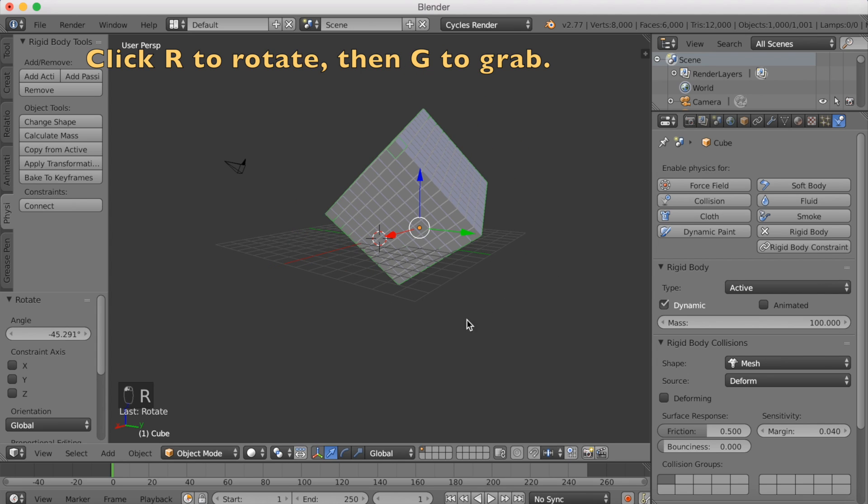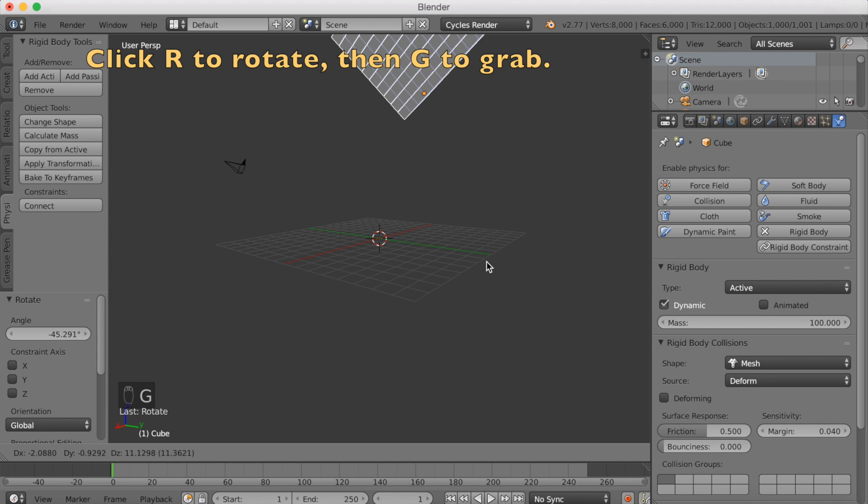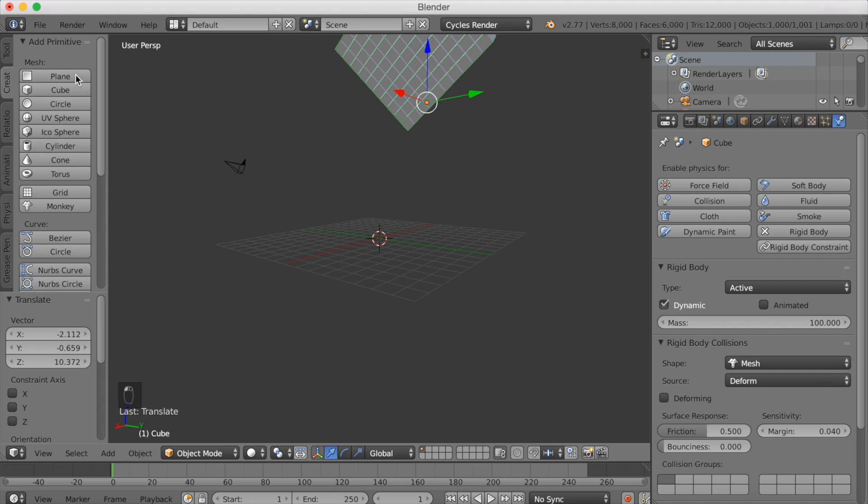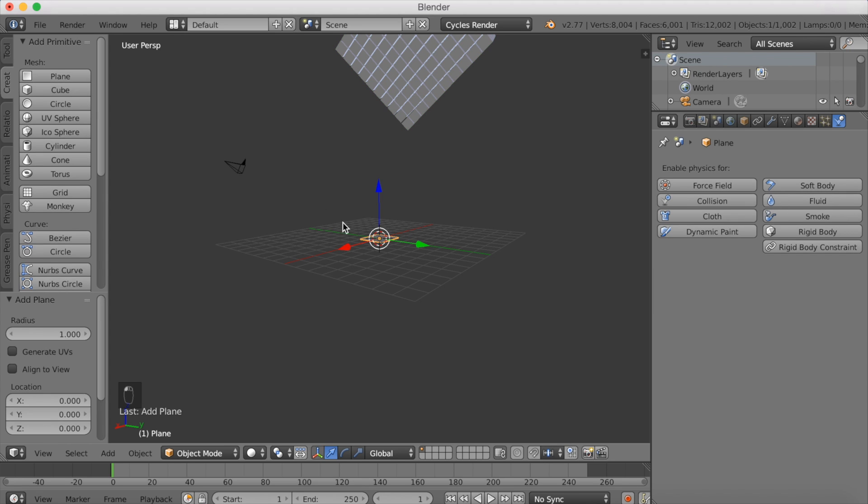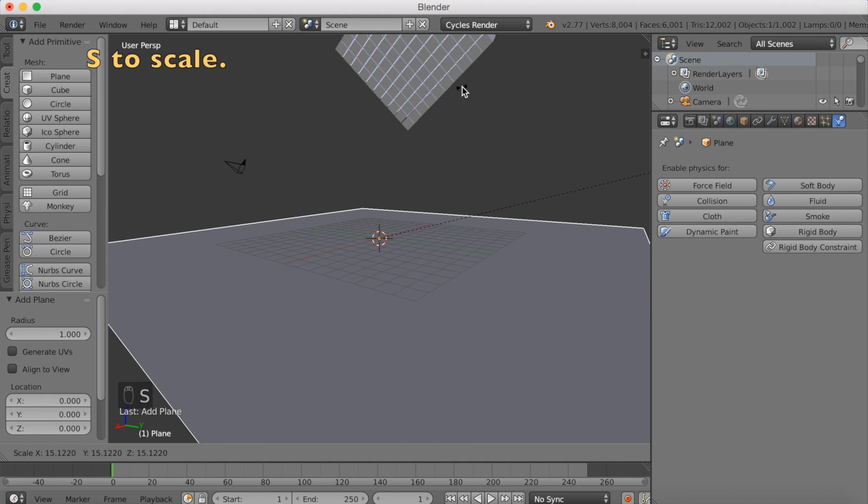We can start working on the animation. Click R to rotate, G to grab. We're going to grab it a little bit upwards. Let's add a plane. This is going to be the floor for the animation. Click S to scale.